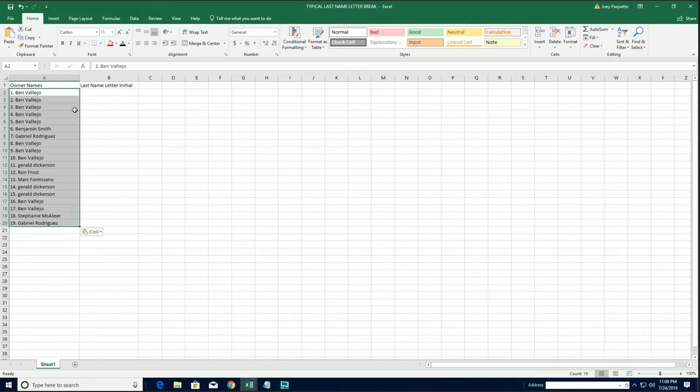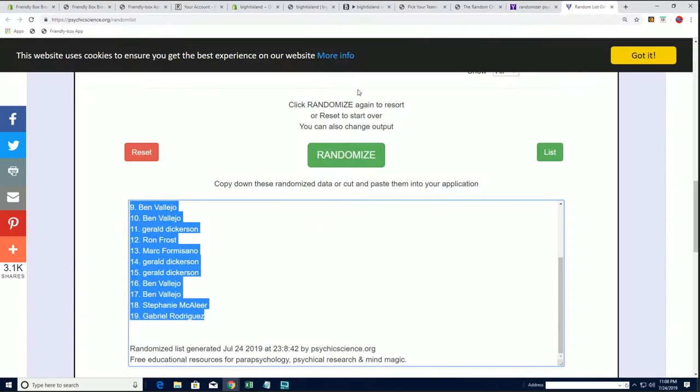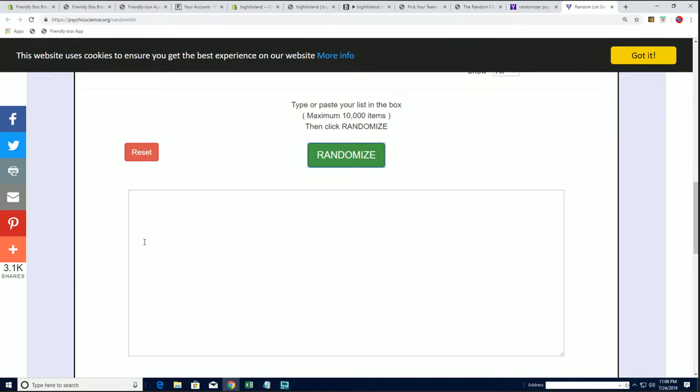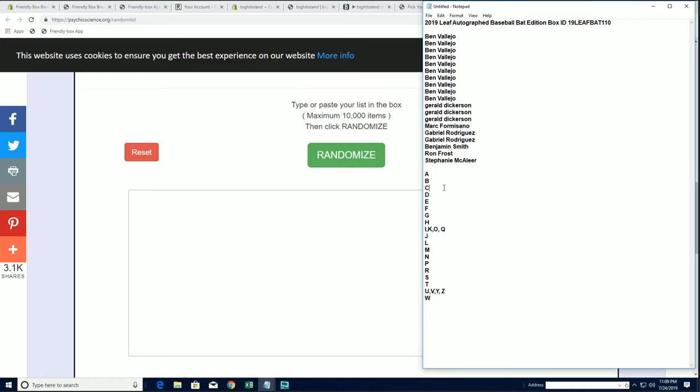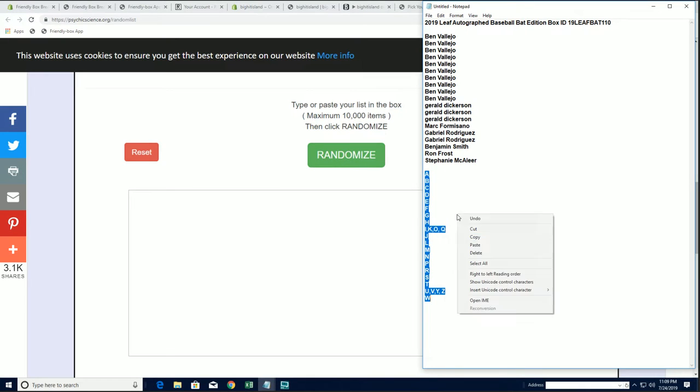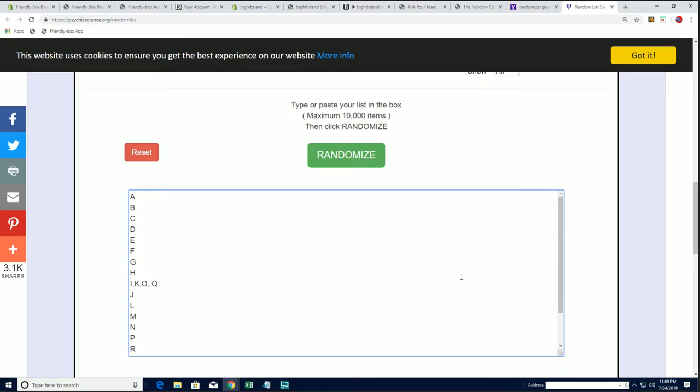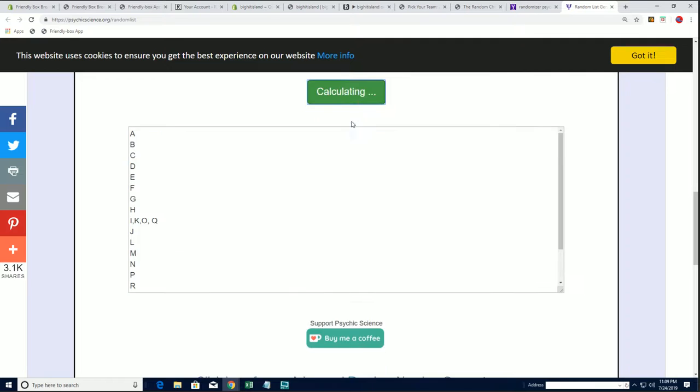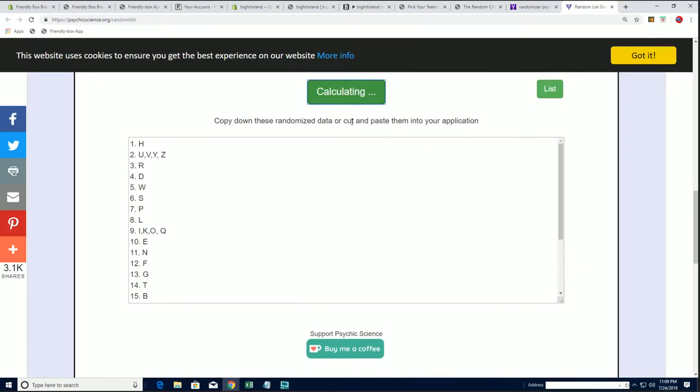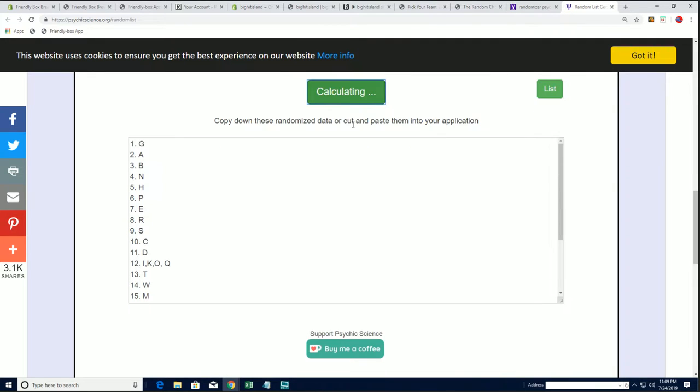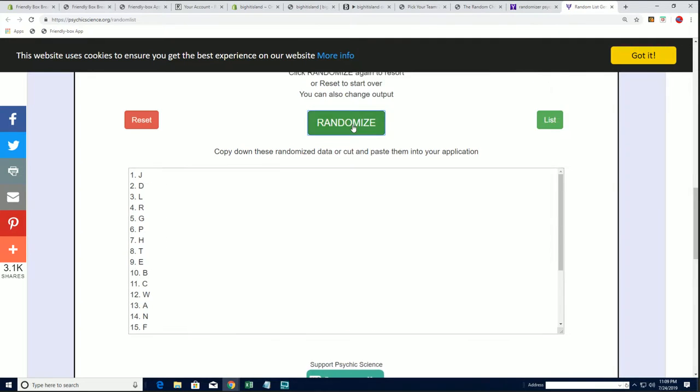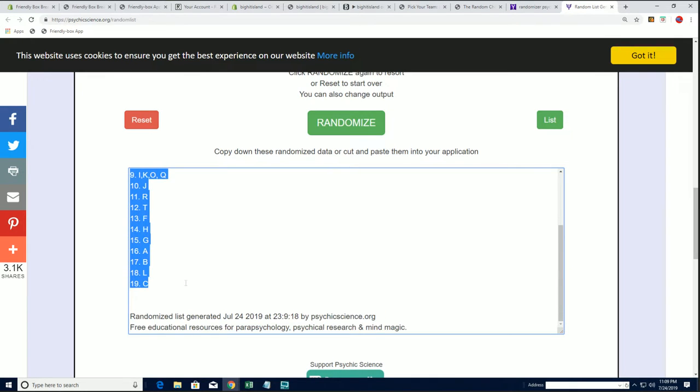Let's do owners names next. A to W. 1, 2, 3, 4, 5, 6, 7. Alright, UVYZ down to C.